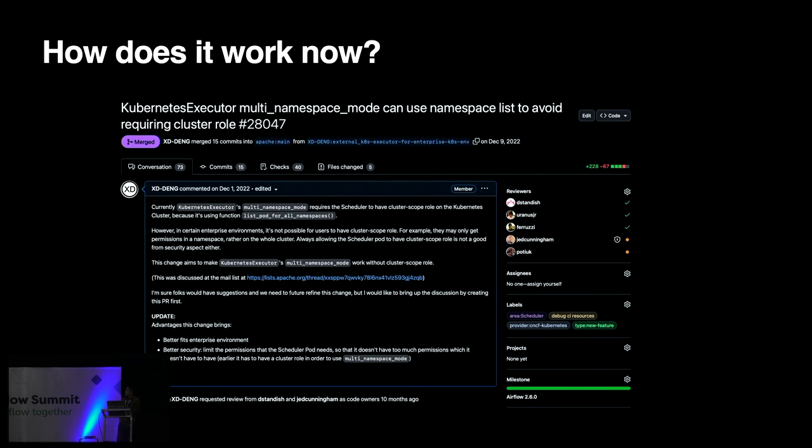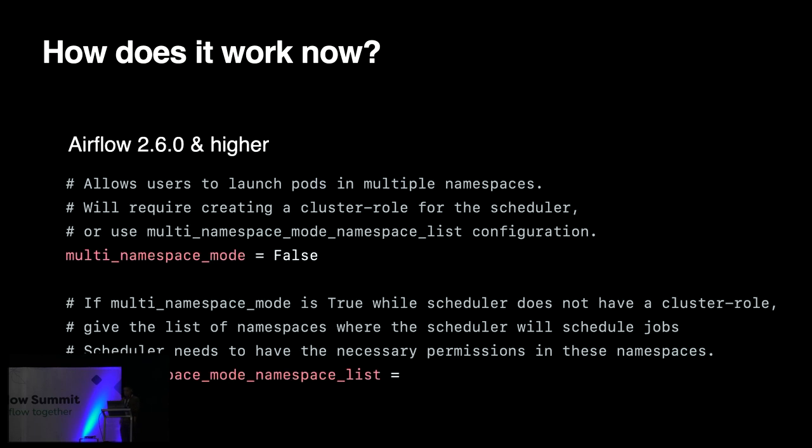So, last November and December, I have been working on this with the community to see what is a better solution to do this. And eventually, we have come up with a solution. I would like to highlight a few folks from the community. Also, they contributed to this for requests, like Daniel Standish from Astronomer, and also Yarrick, and a few folks helped to review as well. It's a really big thanks to them. Here it is. So, in Airflow 2.6 and higher versions, other than the earlier configuration, as you can see, the multi-namespace mode, right, it's still there. But now we have one more configuration, which is multi-namespace mode, namespace list. It allows us to make use of multiple namespaces in a safer way, and does not require a cluster anymore.